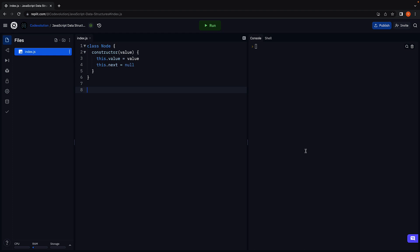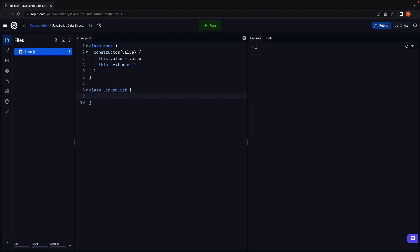Once the node class is defined, our next task is to define the linked list class itself. Class linked list.